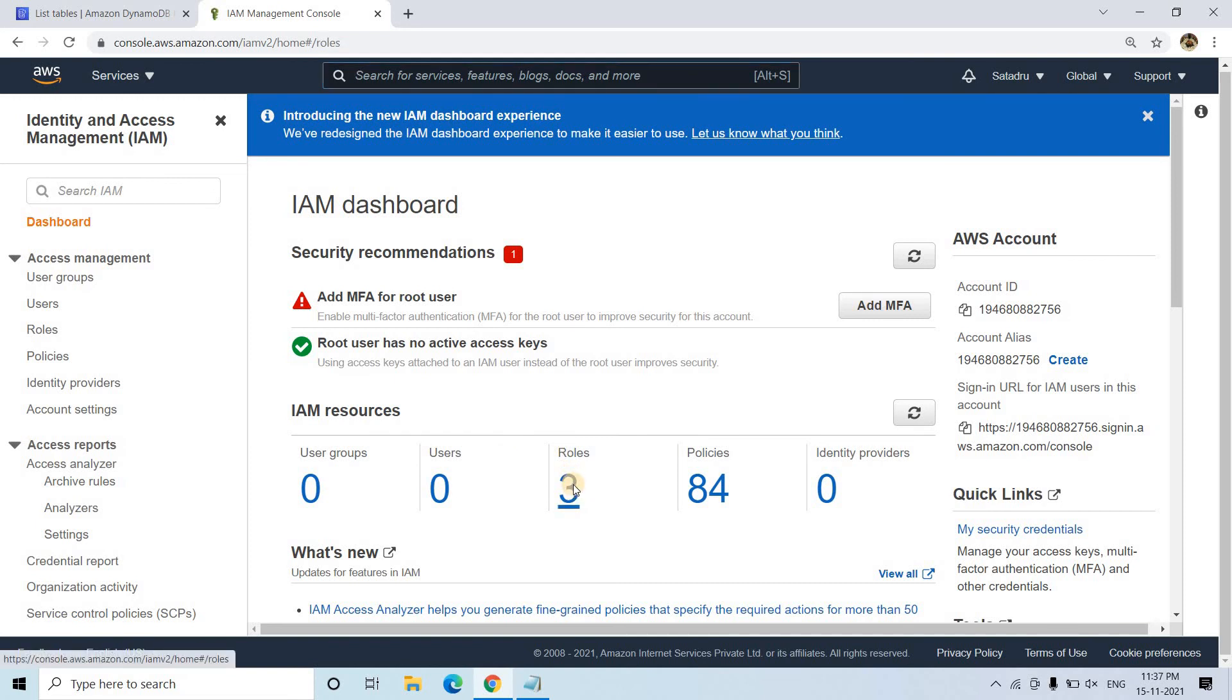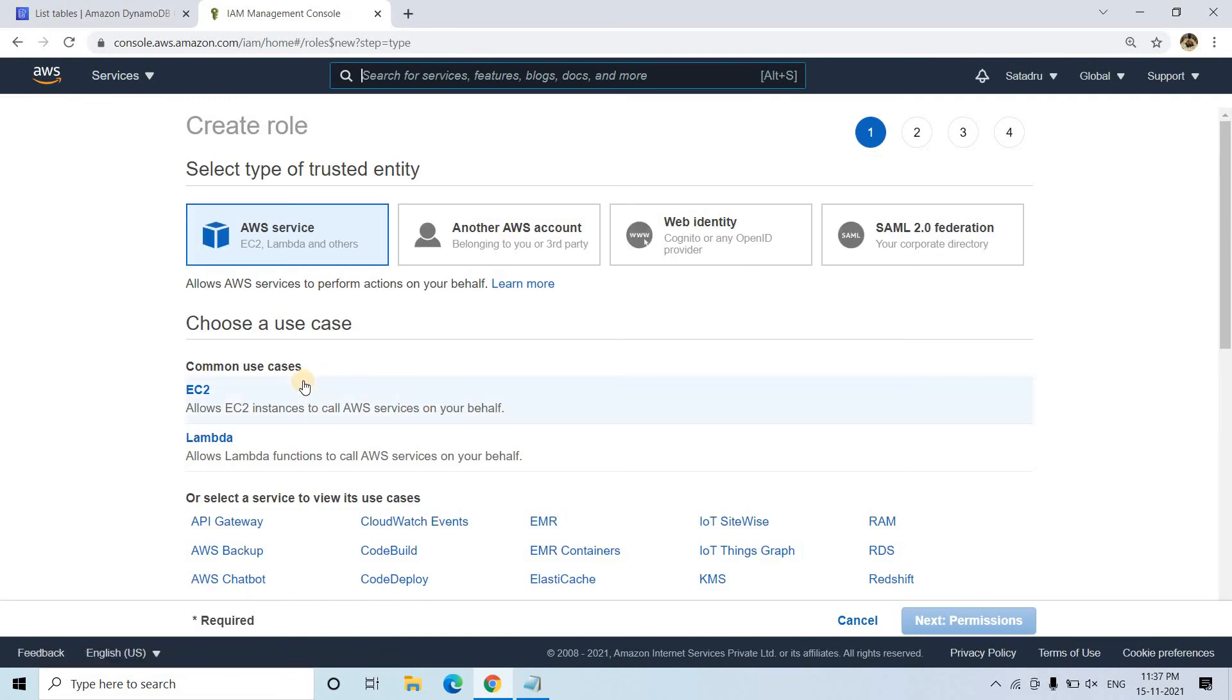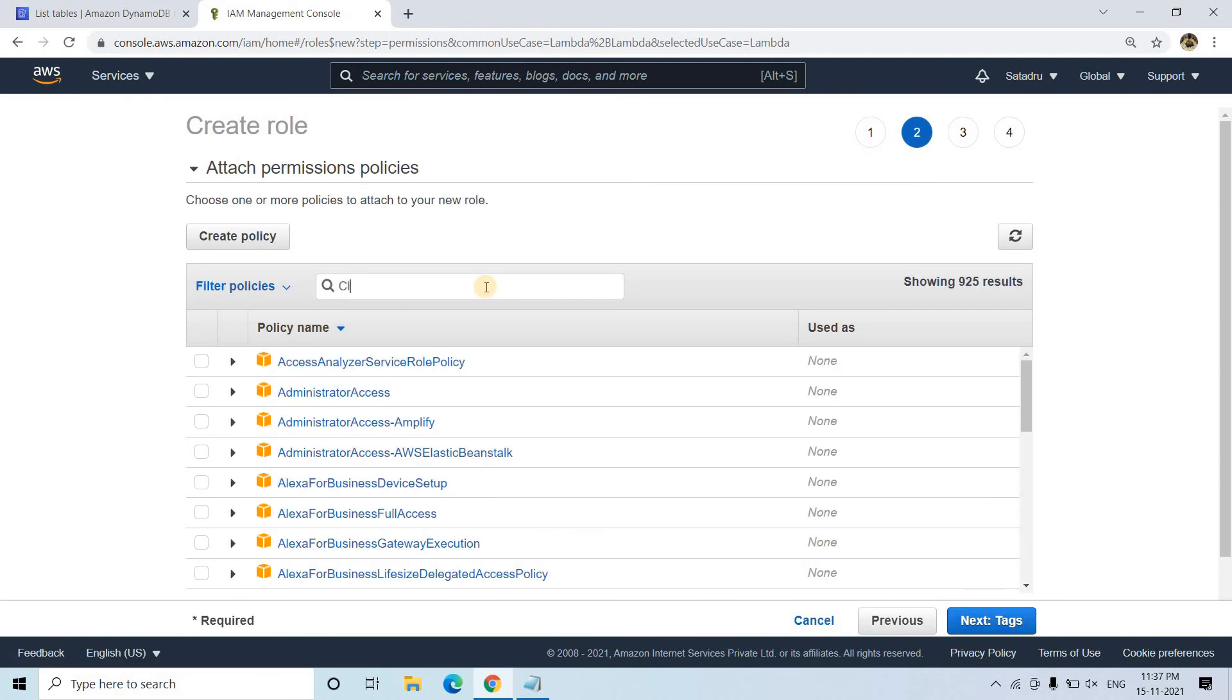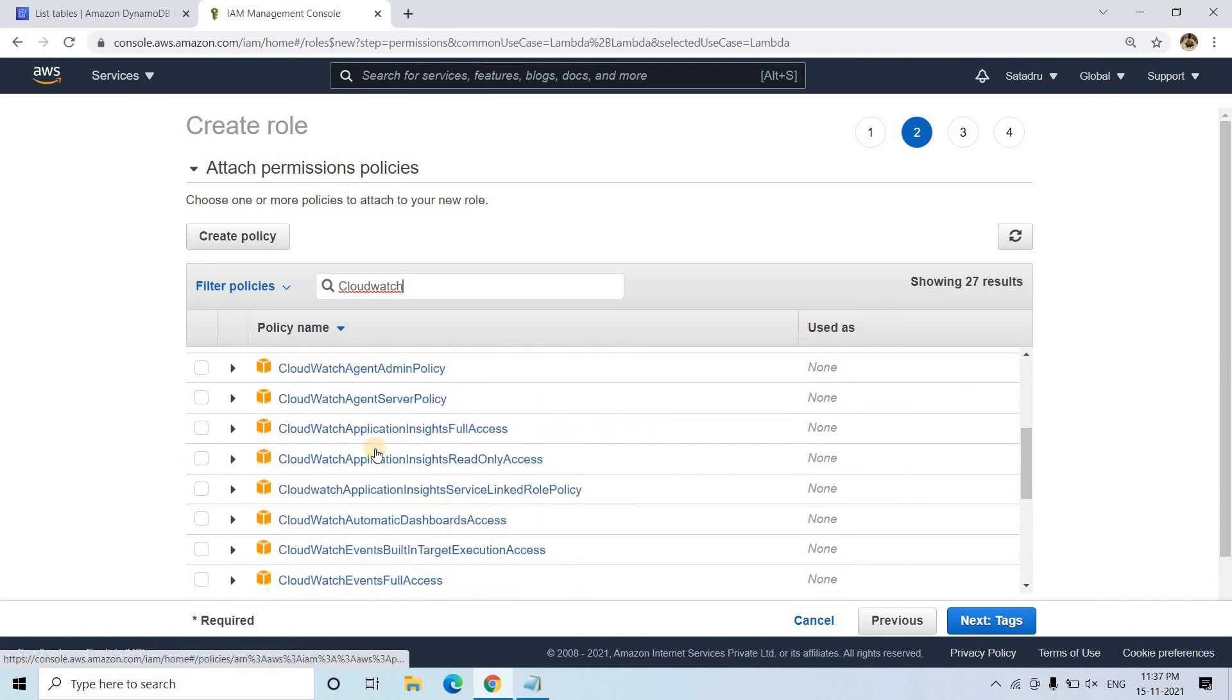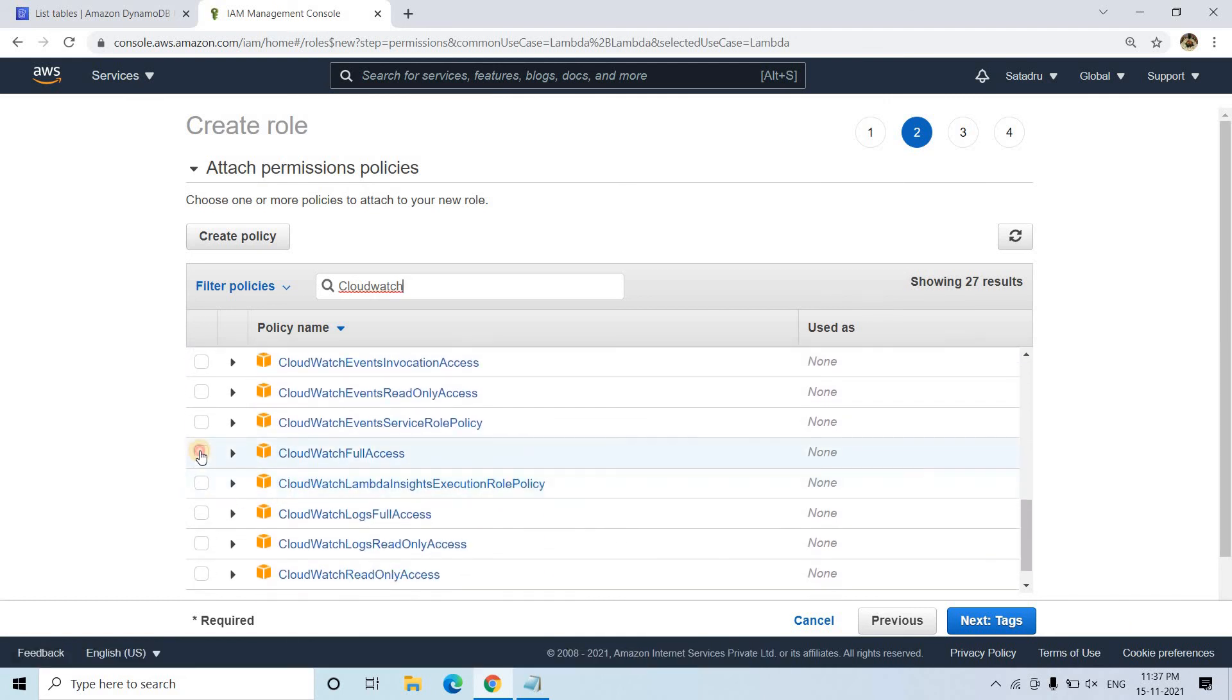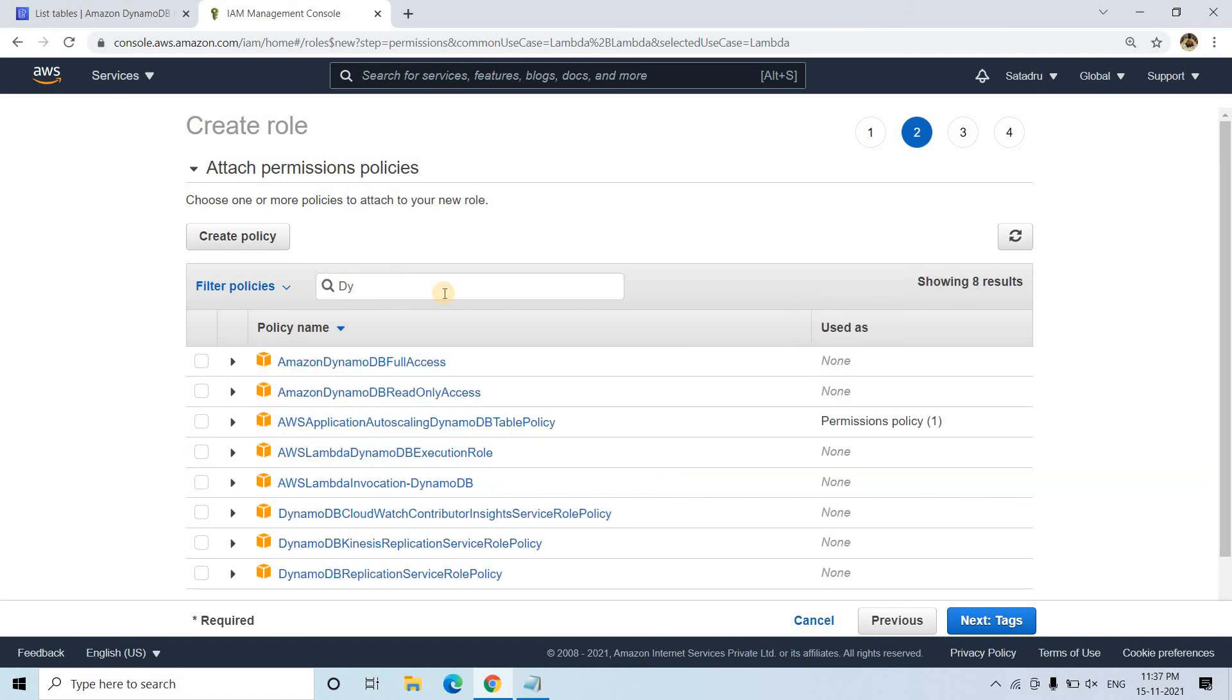So that kind of thing we need to give. I will be going to roles and here I will be going to create roles. And then here I will be going to Lambda because for Lambda we want to create the role. I will be going to permissions and here I need first CloudWatch, always like we generally do. CloudWatch full access, apart from that new member is DynamoDB. Just search AWS DynamoDB full access.